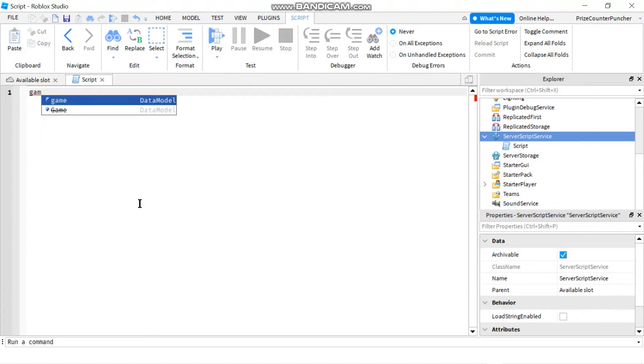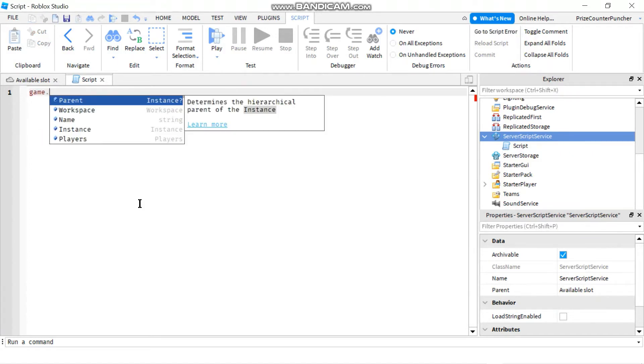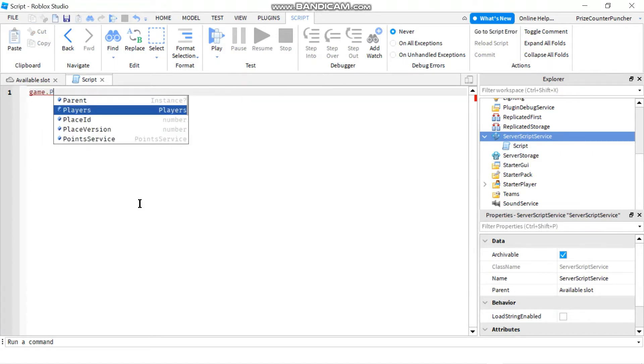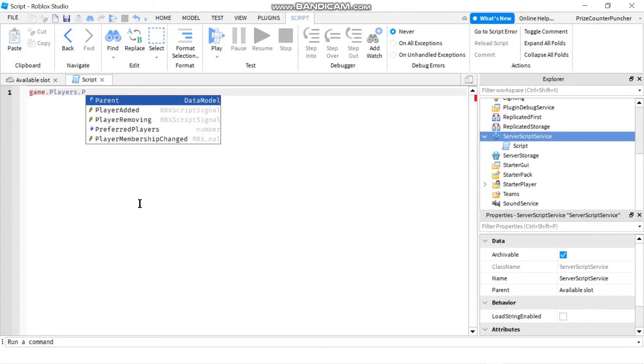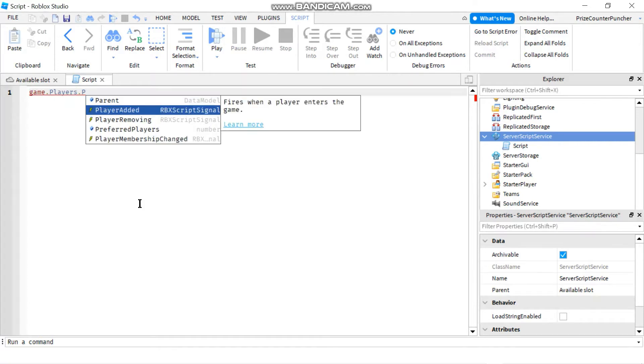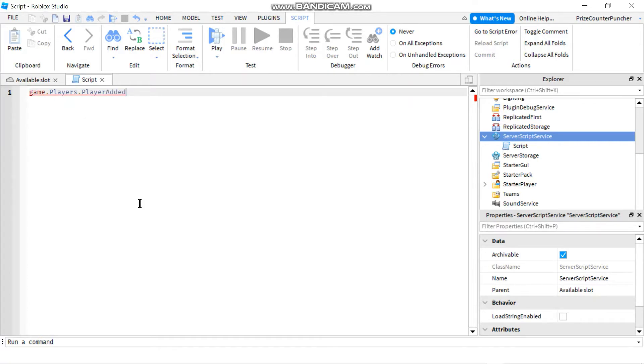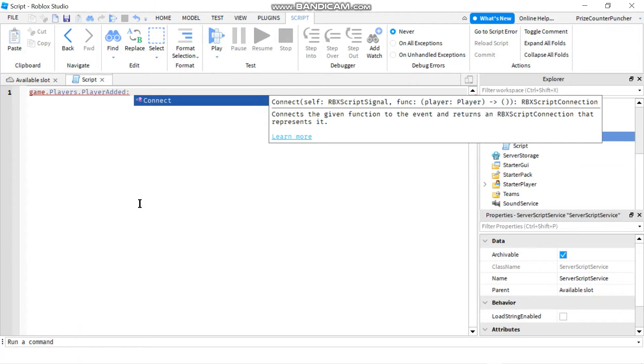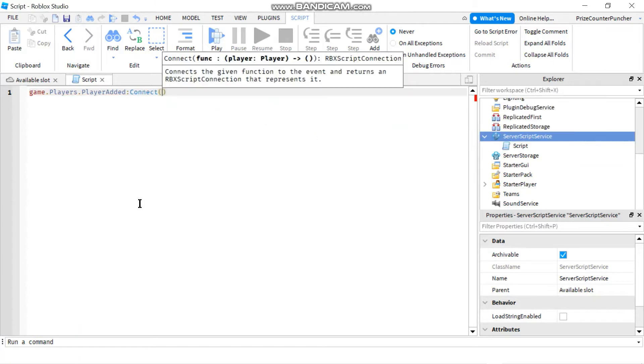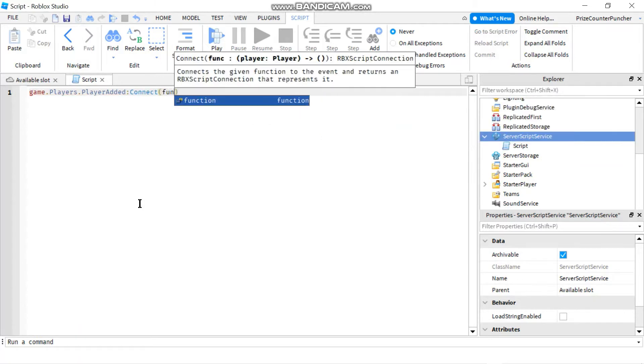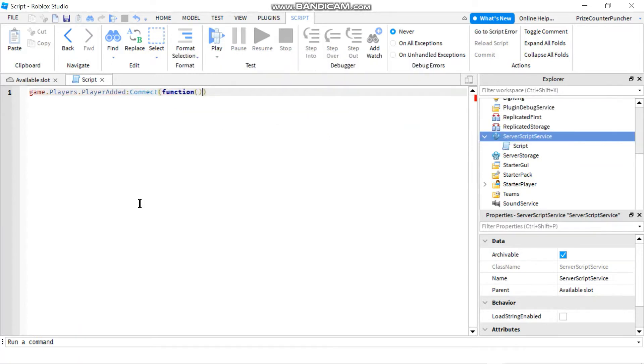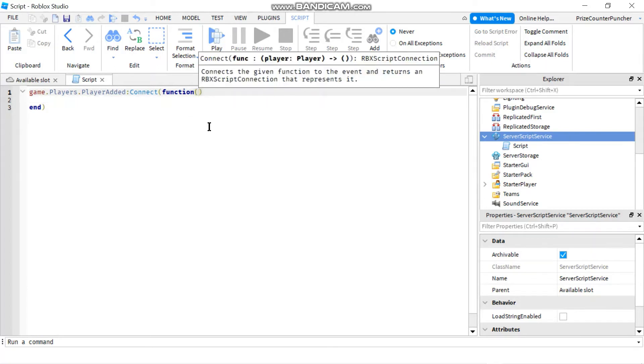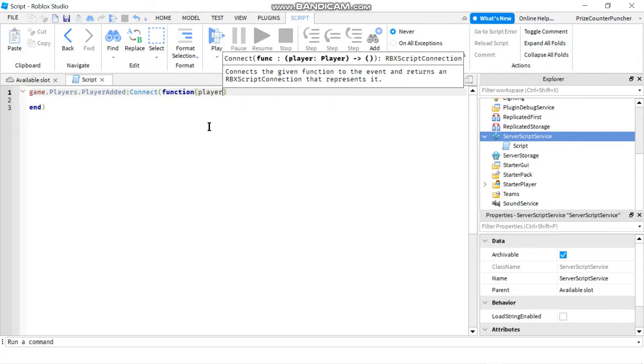Game.players.playerAdded.connect to a function and the player parameter is automatically passed in.